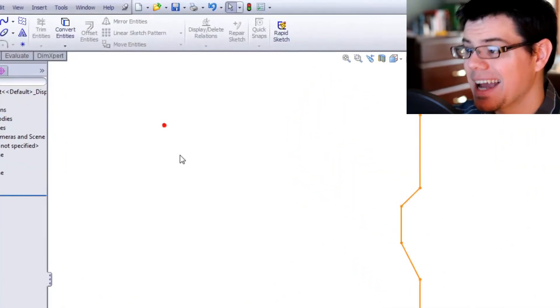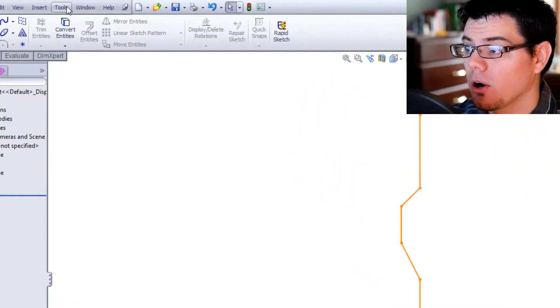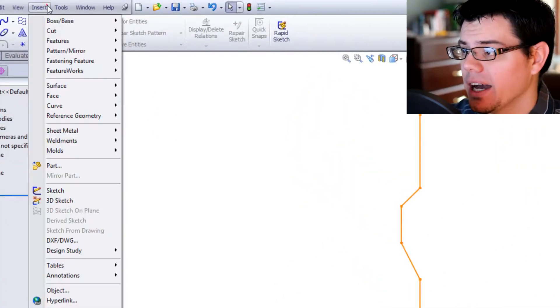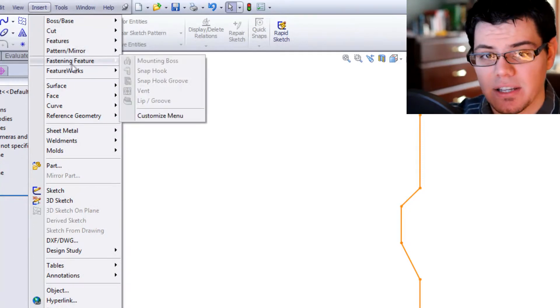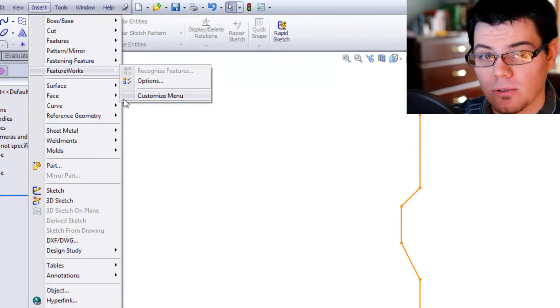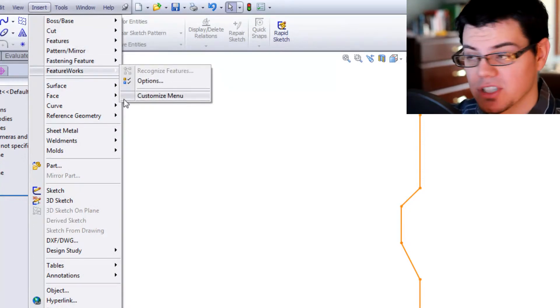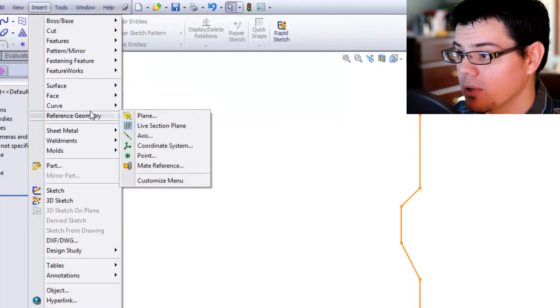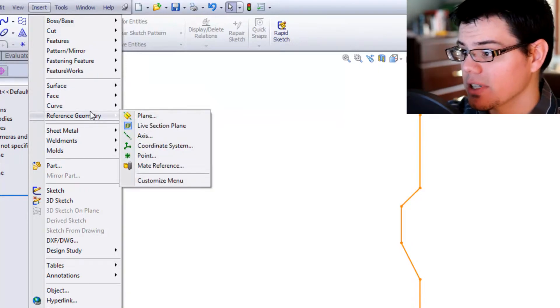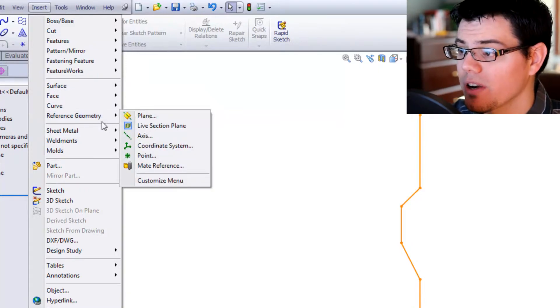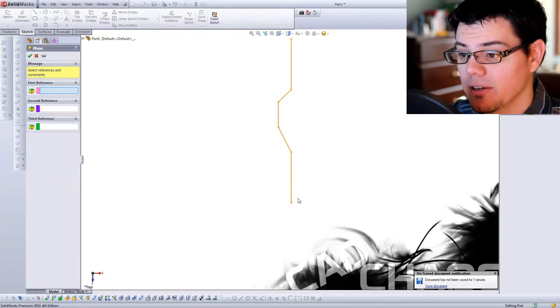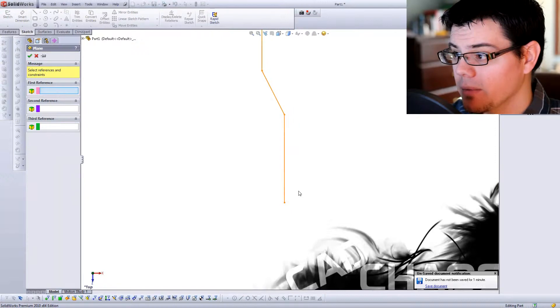For this, I usually always create my own plane. I feel that's the best practice in case you have to come back and alter your sketch. So in this case, I'm going to go to Insert, come down to Reference Geometry and click Plane.